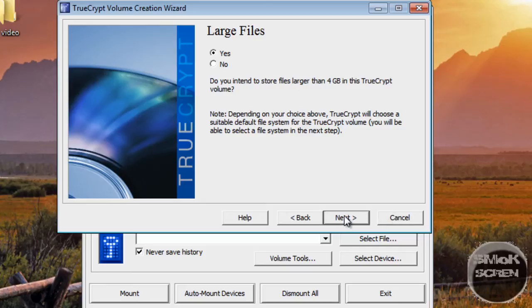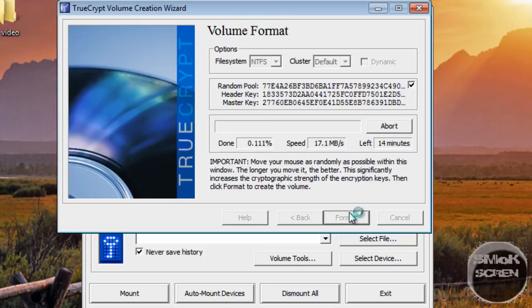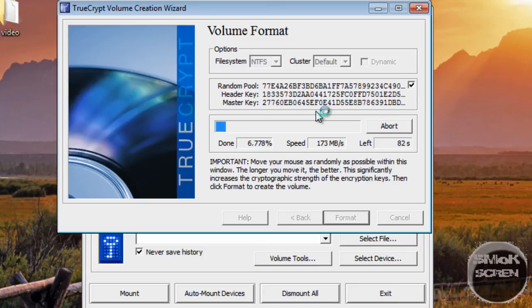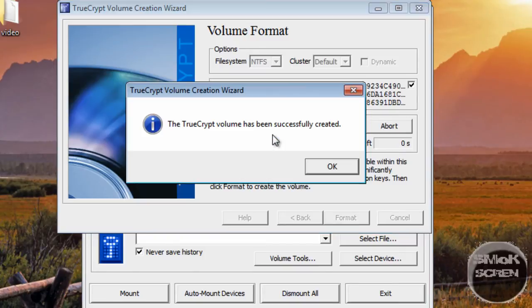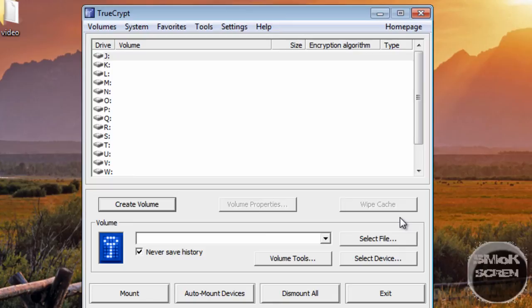You're going to click Format and you just gotta wait around for that to finish. Once you finish formatting, click OK. Volume's been created and you can just exit.